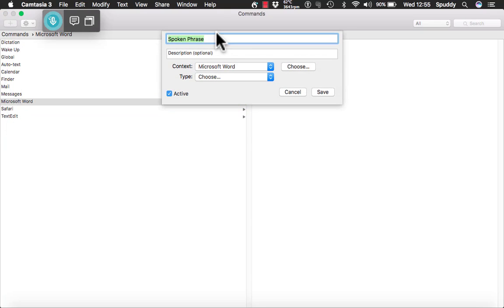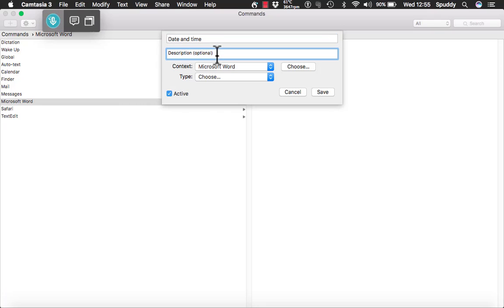At the top you need to add in the command you want — I am just going to put 'date and time'. You can put 'insert date and time' or 'open date and time'. You can also add a description, which is optional. The actual spoken command says what it is anyway, so I don't need that. The context I am using is Microsoft Word.